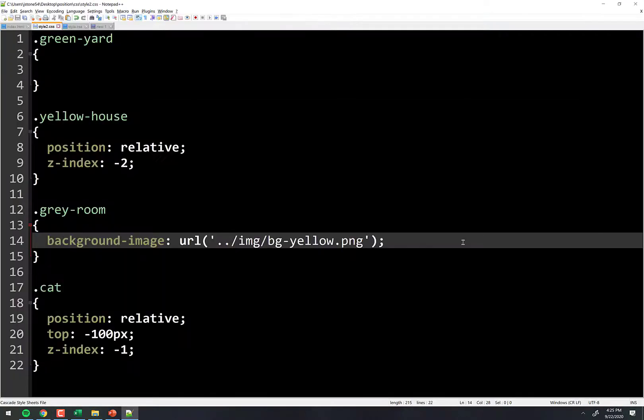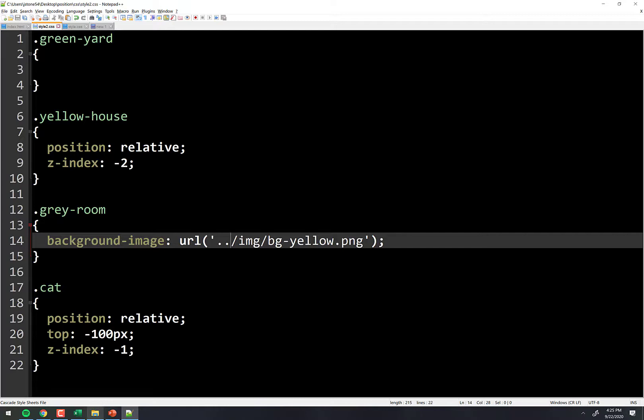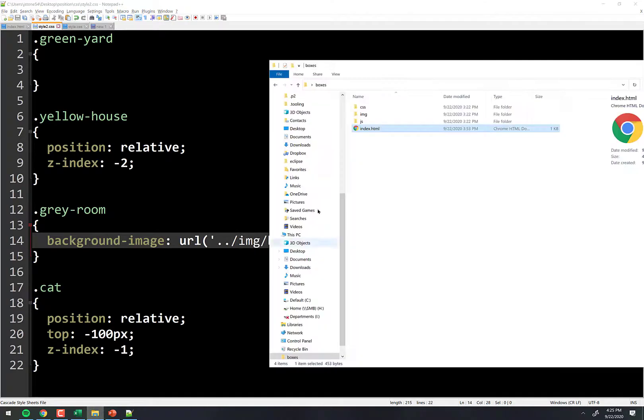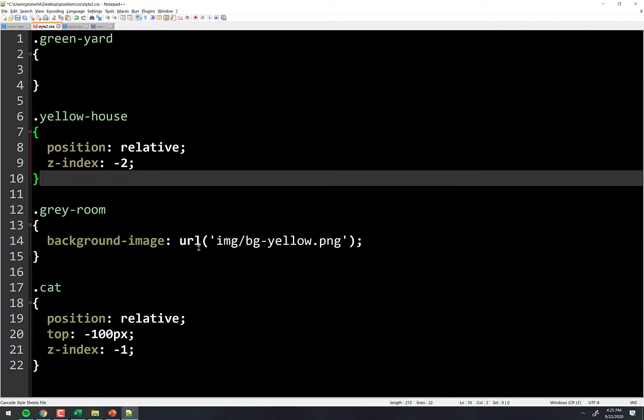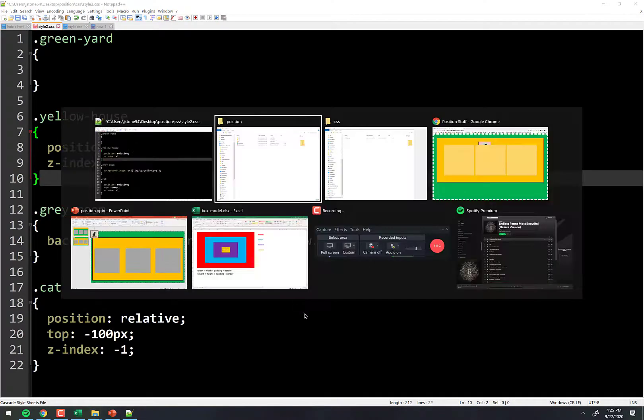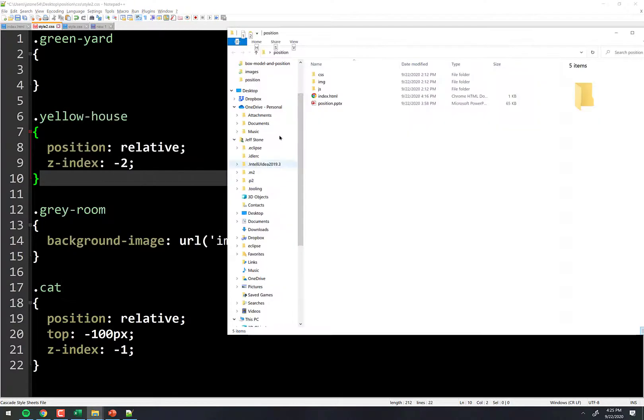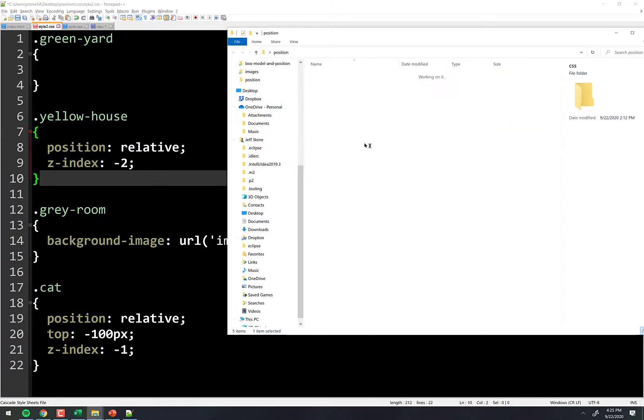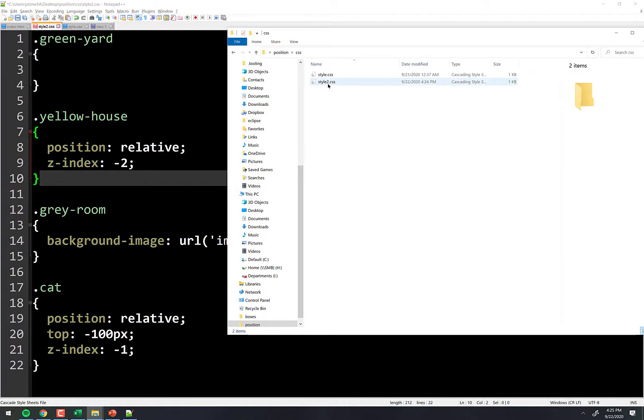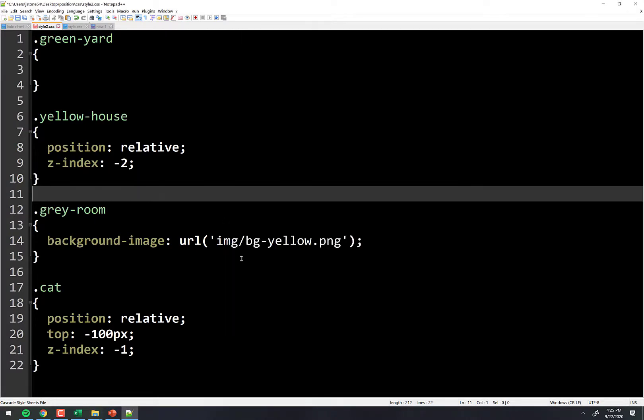So all I did was, I know this is called style two. I know style two CSS is inside the CSS folder. And so looking at the file structure here, this is the CSS folder. So the way I had it just a second ago, it was saying, hey, look in the folder where you are, which is CSS. And here I am, style two, look where I am and look for something called image.